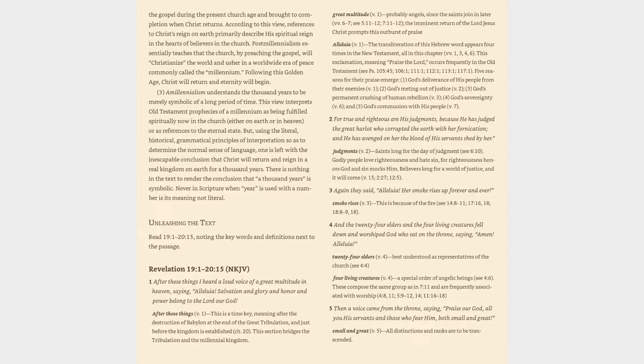Verse 5: Then a voice came from the throne, saying, Praise our God, all you His servants and those who fear Him, both small and great. Small and great (v. 5): all distinctions and ranks are to be transcended.